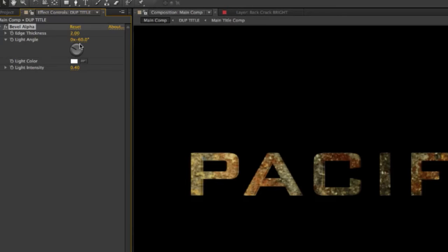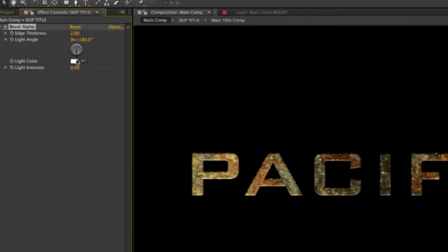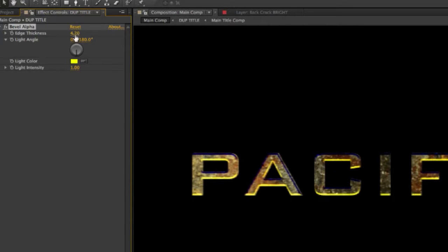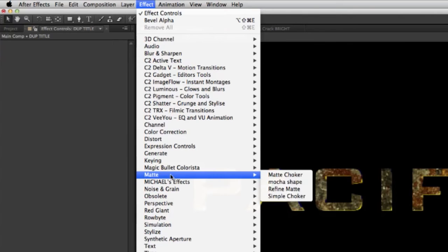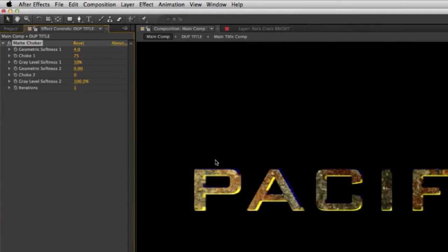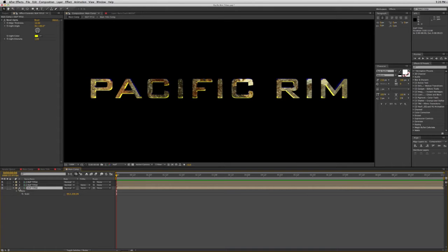On the second layer, we need to add a filter. Go to Effect, Perspective, Bevel Alpha. Turn off the top layer so we can see what we're doing, and put this at 180 degrees. Turn the color to yellow, increase the intensity and edge thickness until it looks right. Copy this effect and put it on the other layer as well. Then on the top layer, add a Matte Choker to choke it in just a little bit — the default settings are fine.